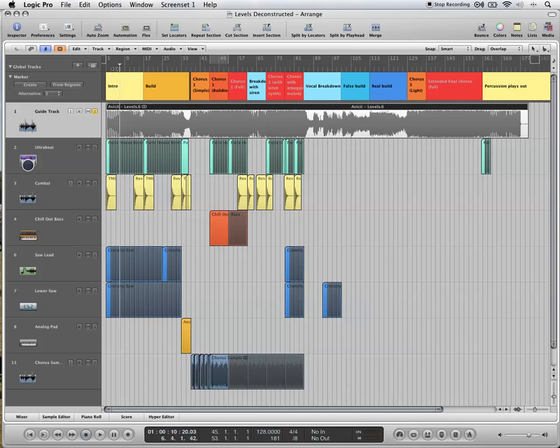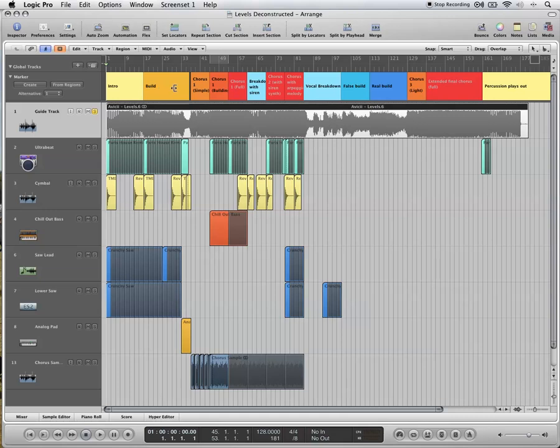So here we've got the introduction, it lasts for 16 bars. Then there's the first build, we hit the chorus, some drums come in on the chorus, then the full chorus with all the instruments comes in, breakdown, you can read through the rest.